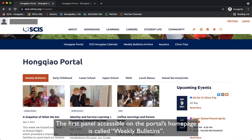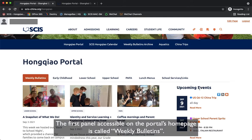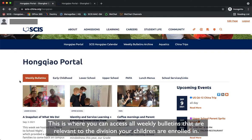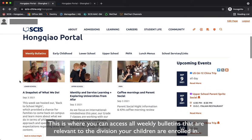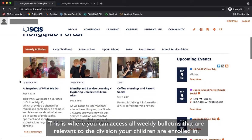The first panel accessible on the portal's homepage is called Weekly Bulletins. This is where you can access all weekly bulletins that are relevant to the division your children are enrolled in.